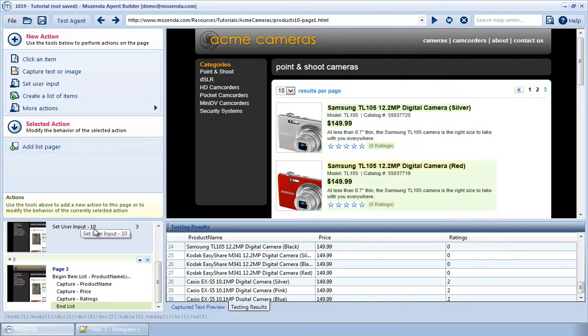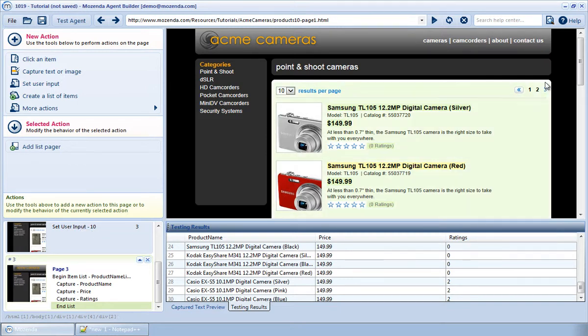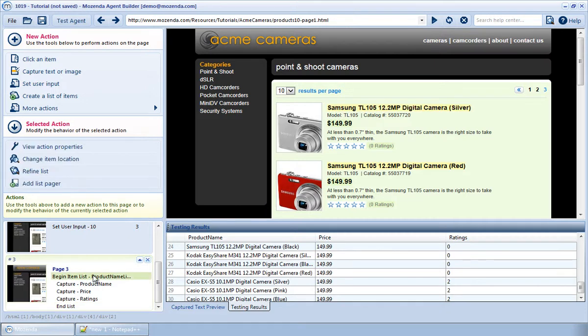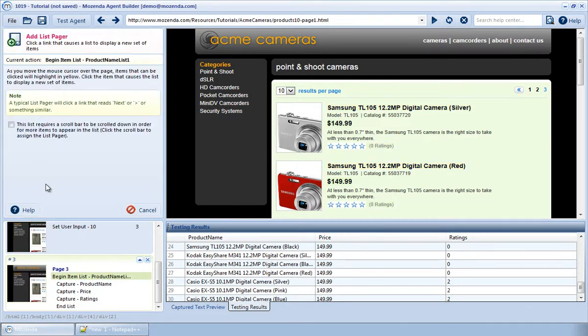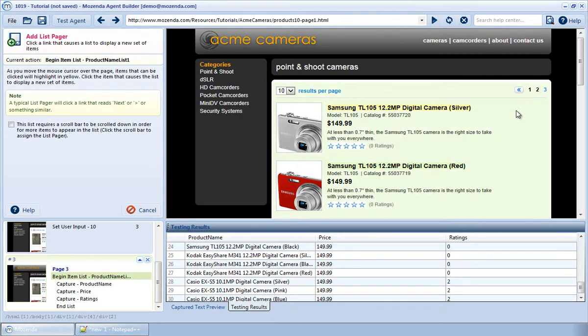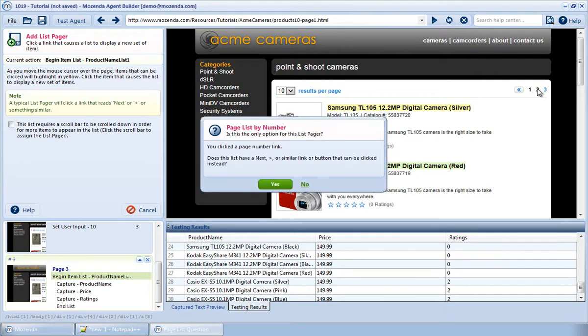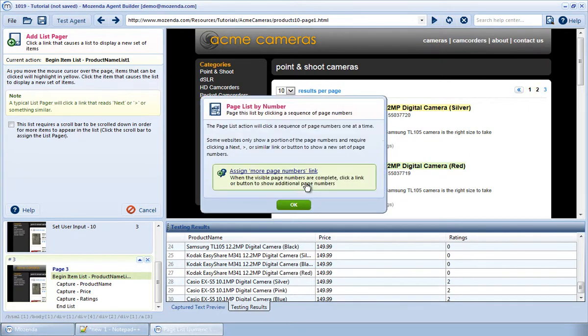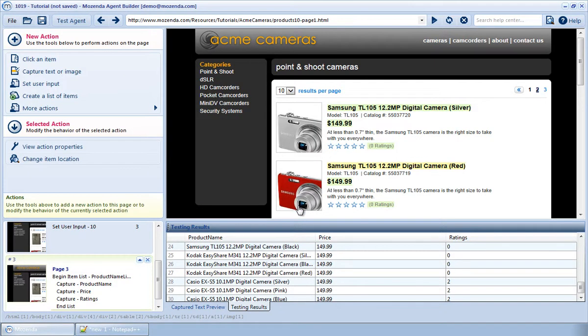The next type of page lister is where we proceed to the following page by using the list of numbers on the page. To do this, once again, I'll choose Begin Item List, choose Add List Pager, and instead of clicking on the Next Page button, I'll choose the number 2. Then I'll click on No and choose OK.